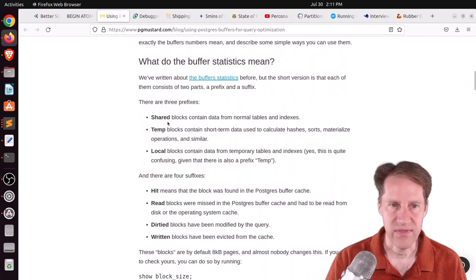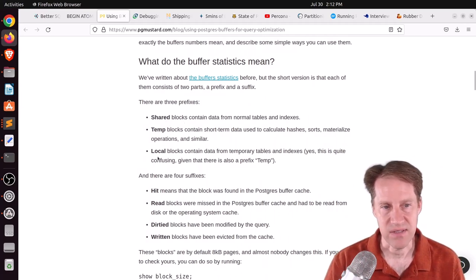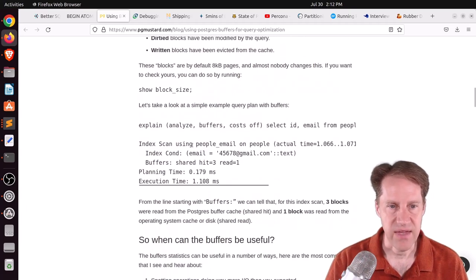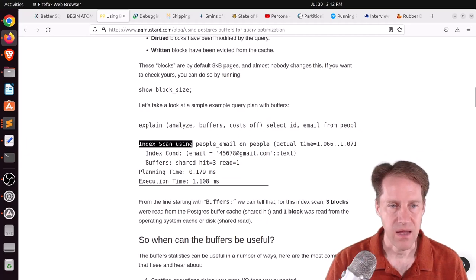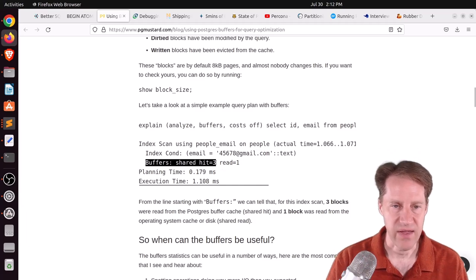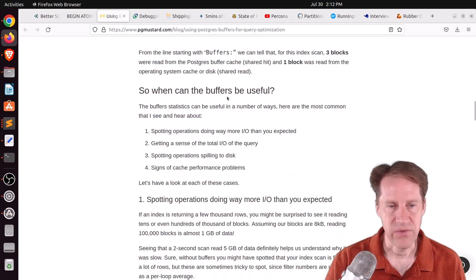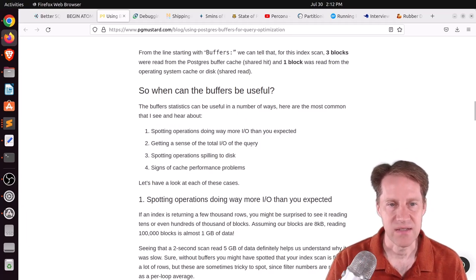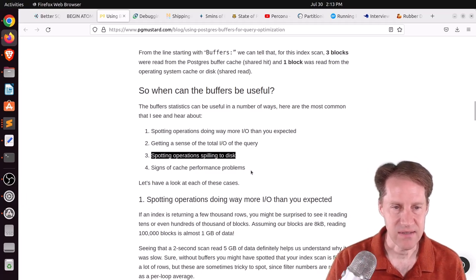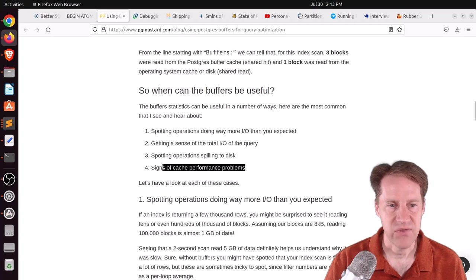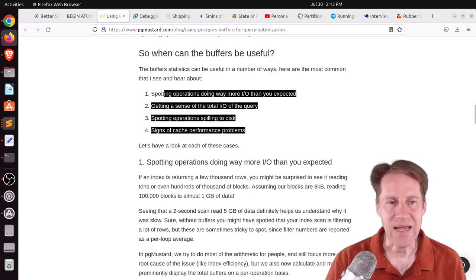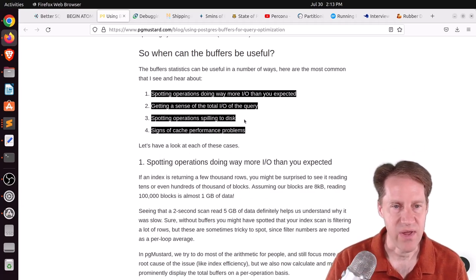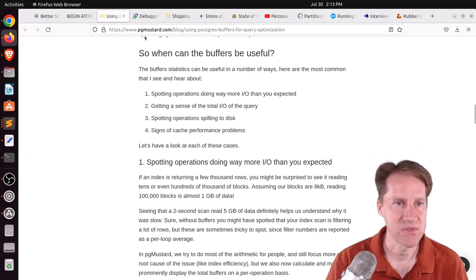Whereas asking for buffers as well, when you do an explain analyze, it can help give a sense of how much IO is being done and allow you to know how much is happening with regard to cache. It should be relatively more consistent how much data you need to pull back and avoid some of potentially timing issues. They go into what the different buffer statistics mean, looking at the shared blocks area, the temp blocks area, and the local blocks area, as well as what's a hit, a read, a dirtied, and when it's been written. They give you an example here where they do an explain, analyze from a particular table, and you can see it is doing an index scan and the buffers, the shared area was hit with three. So the data was found in the shared buffers, but it did have to read one block from the disk. They feel that using buffers can help spot when operations are doing way more IO than you expected, getting a sense of the total IO of the query, spotting operations spilling to disk, and signs of cache performance problems.